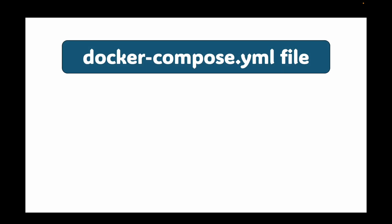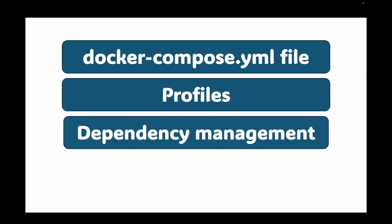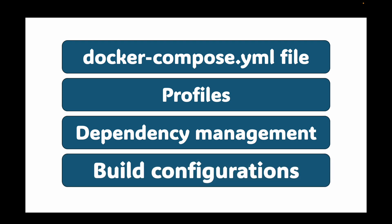Hello and welcome back! In the last session, we covered a bit more about docker-compose. We looked at how we can pass variables in the docker-compose.yaml file. We also discussed profiles, dependency management using depends on, and build configurations.